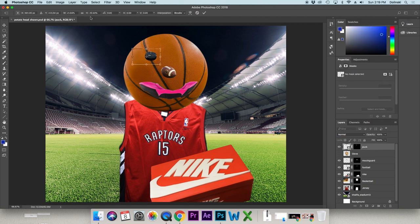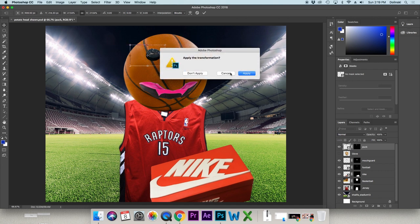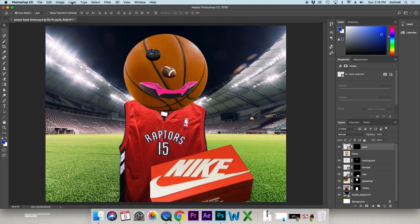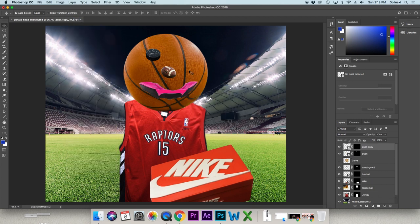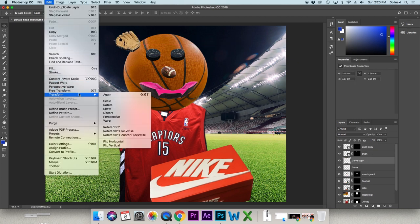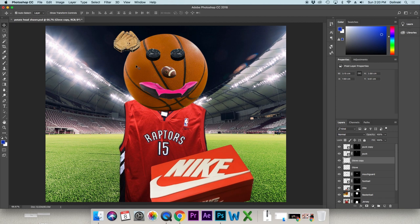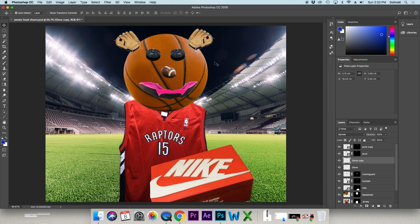Place one eye where you want it. Since we need two eyes, go to Layer > Duplicate Layer to make a copy. Then go to Edit > Transform > Flip Horizontal so the duplicate is mirrored on the other side. Move it into position and there's your Mr. Potato Head.